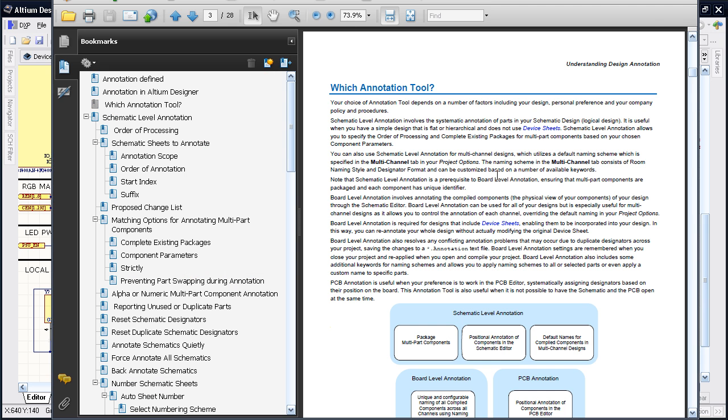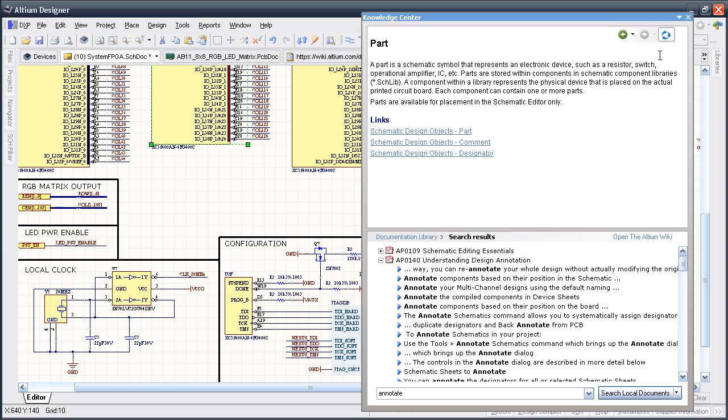Alternatively, you can search the Altium Wiki, Altium's online documentation encyclopedia, and it will find the proper topic as well.